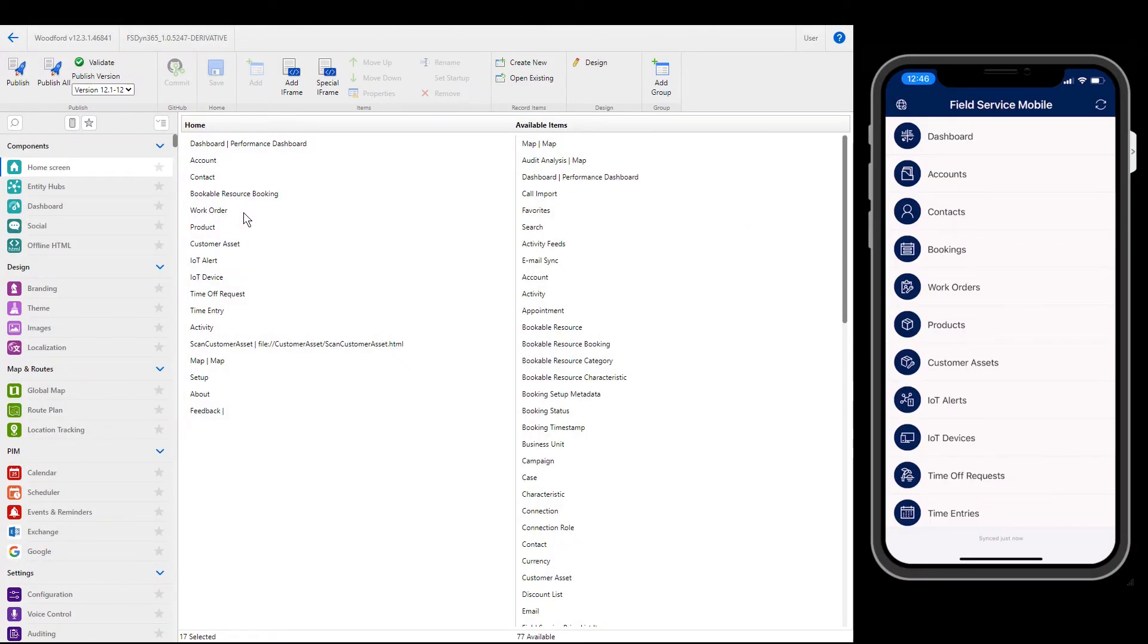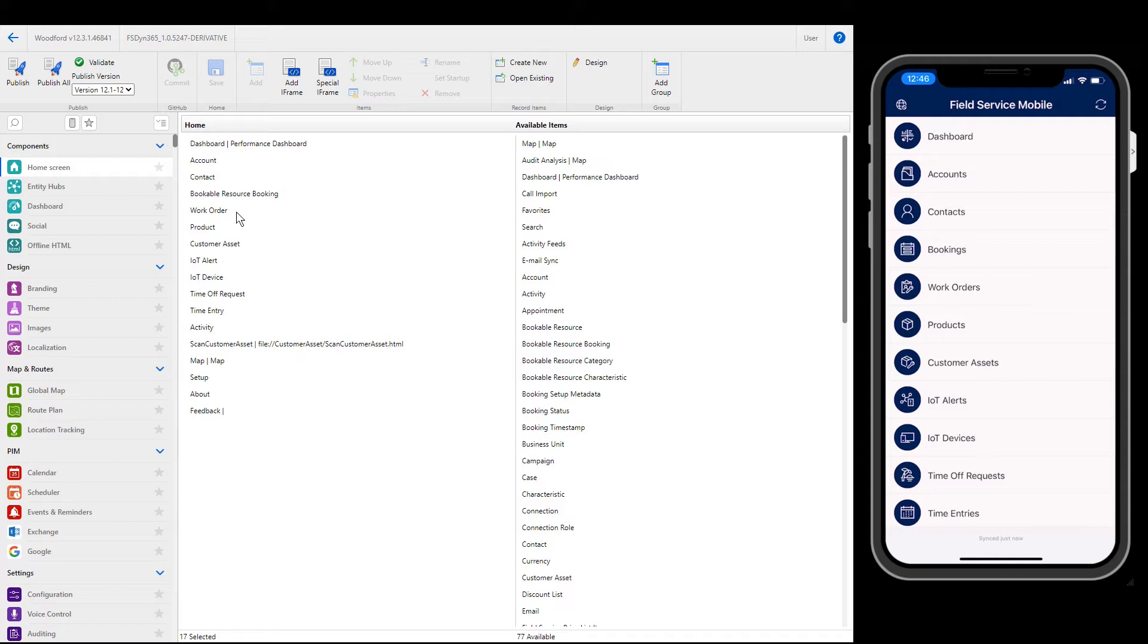One of the most common configurations to the Field Service Mobile app is editing the home screen. As you can see to the right, the home screen is the list of entities displayed on the main screen of the mobile app. In your mobile project, go to Home screen in the left panel. On the left is a list of entities currently on the home screen, and on the right is a list of entities that can be added.